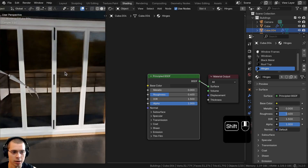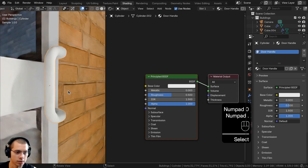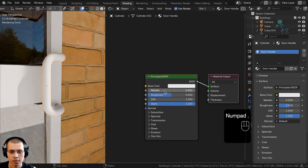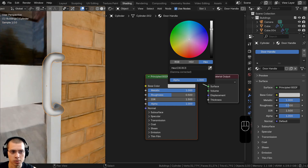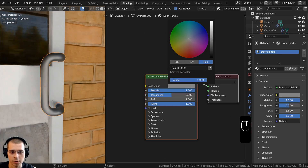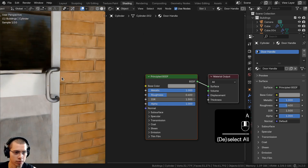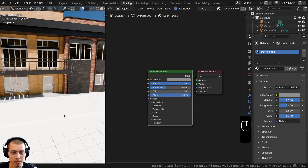Navigate over to the door and select the door handle. Turn the Metallic value all the way to 1, bring the Base Color down to a mid gray, and turn the roughness down to about 0.4 so it's a bit more reflective.